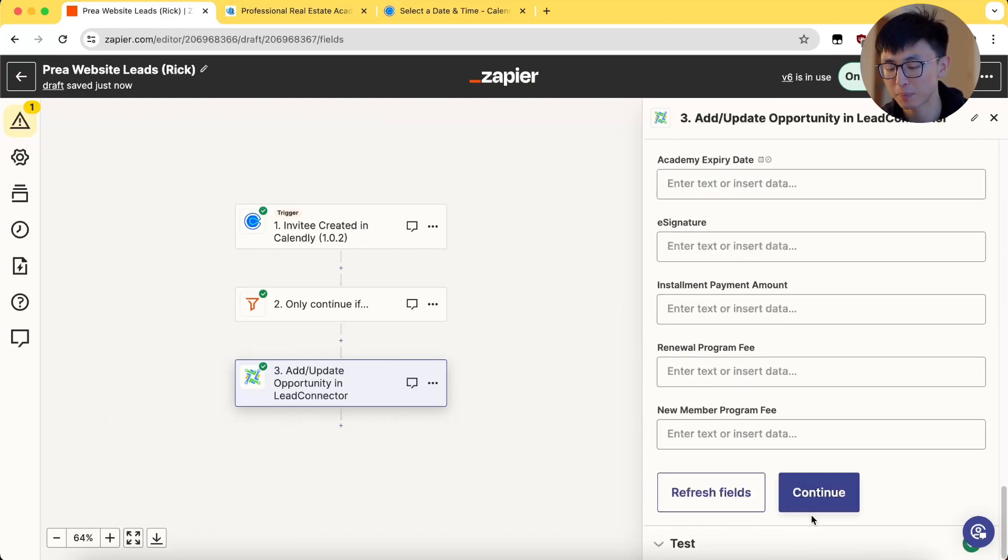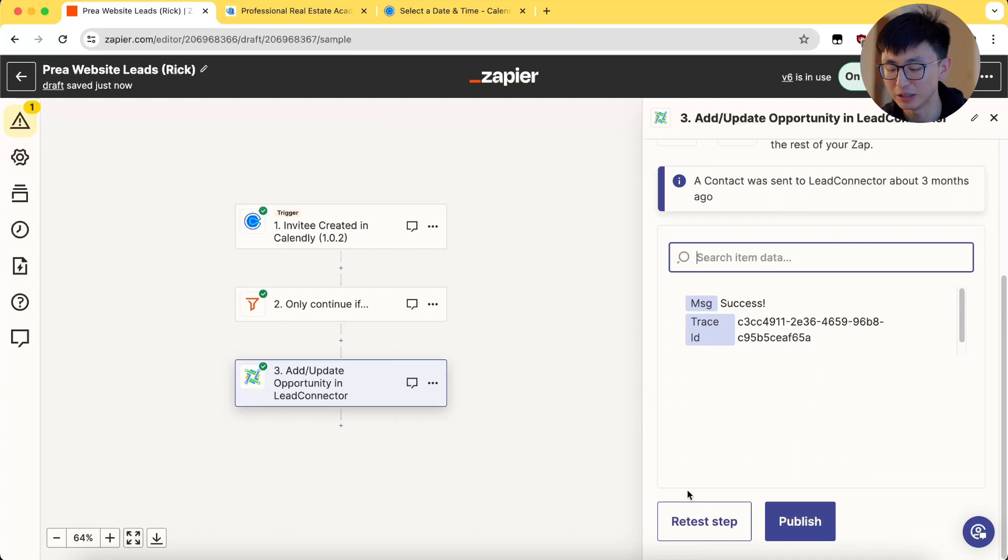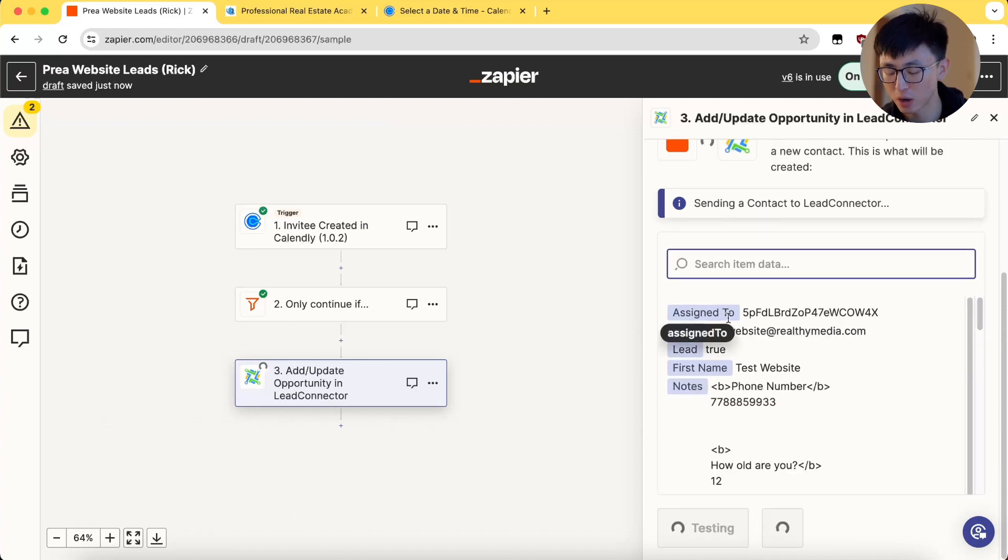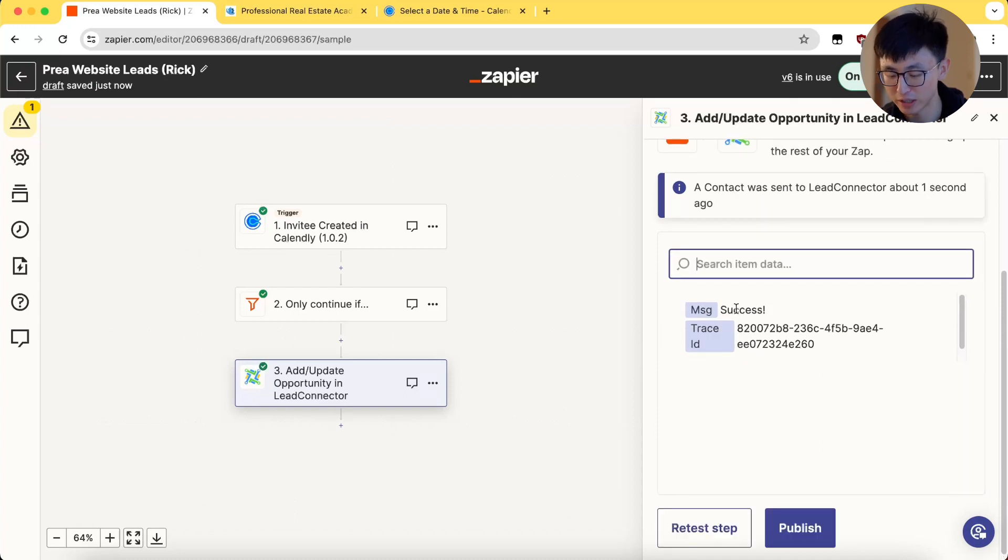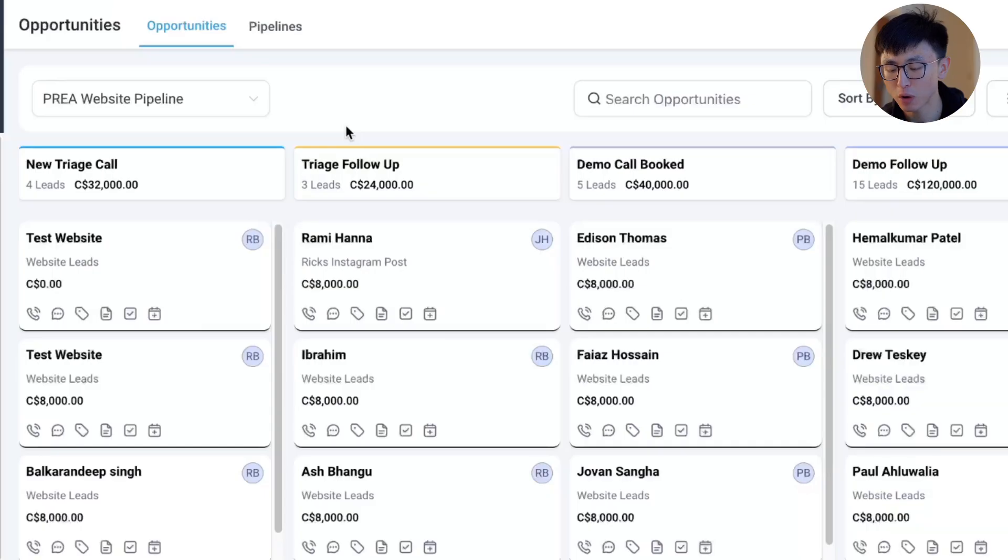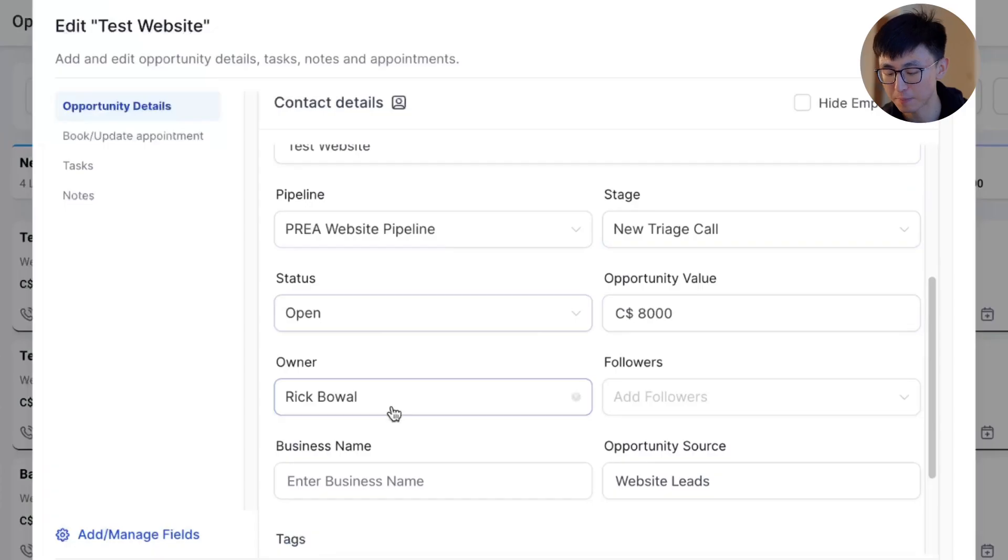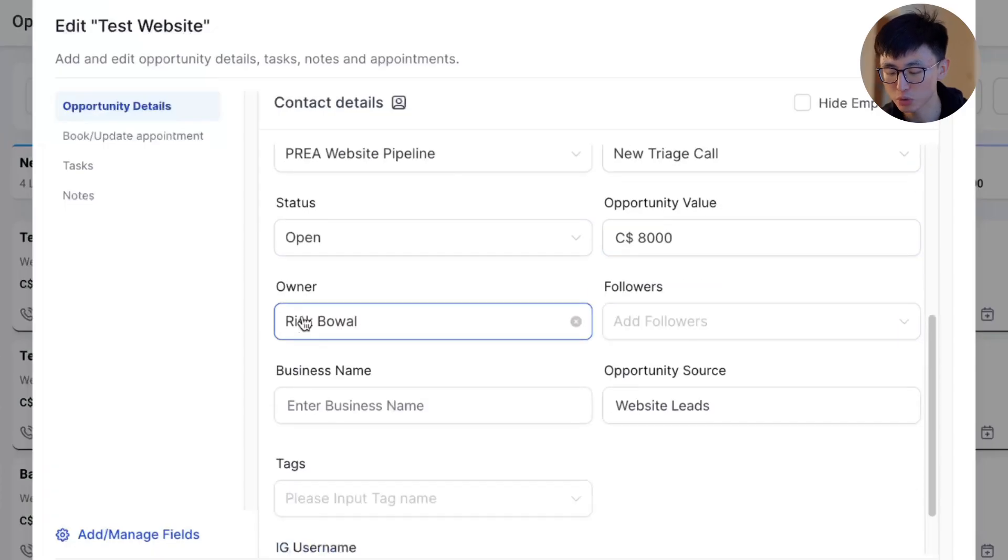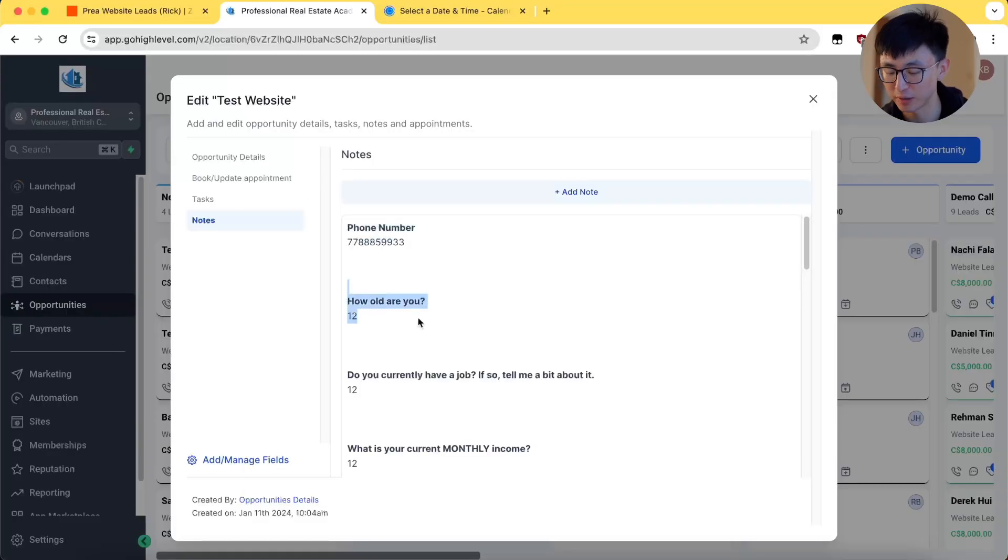Finally, testing the setup by checking if the lead appears in your GHL pipeline with the correct details. Ensure all stages of pipeline are correctly set up, including notes with bolded questions for clarity.